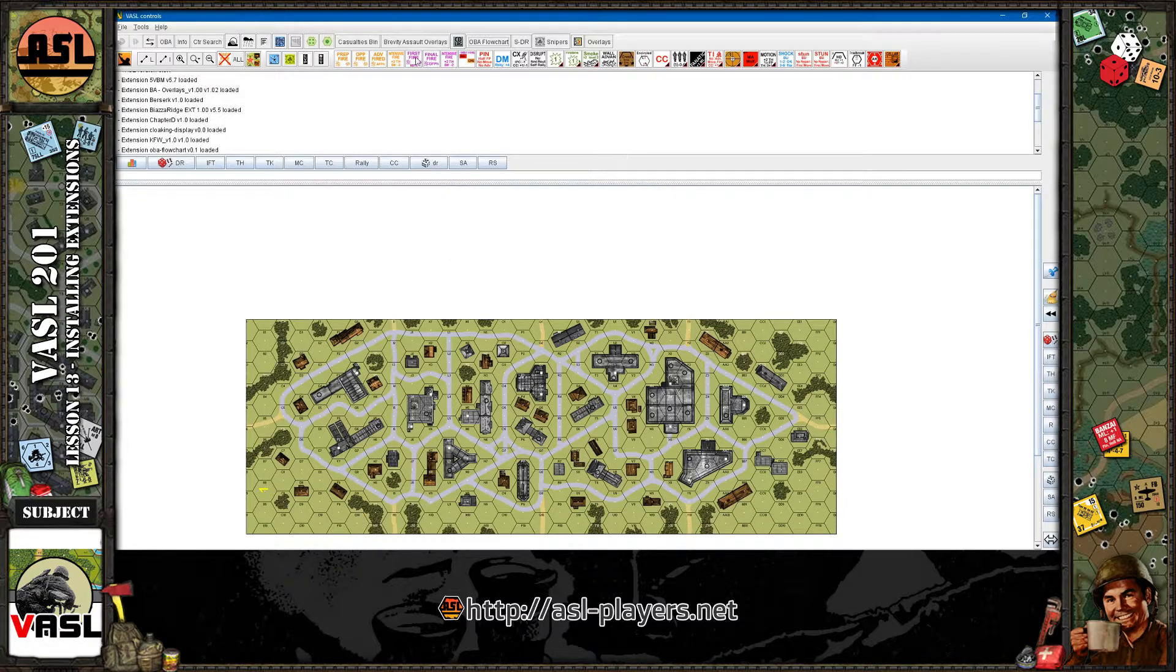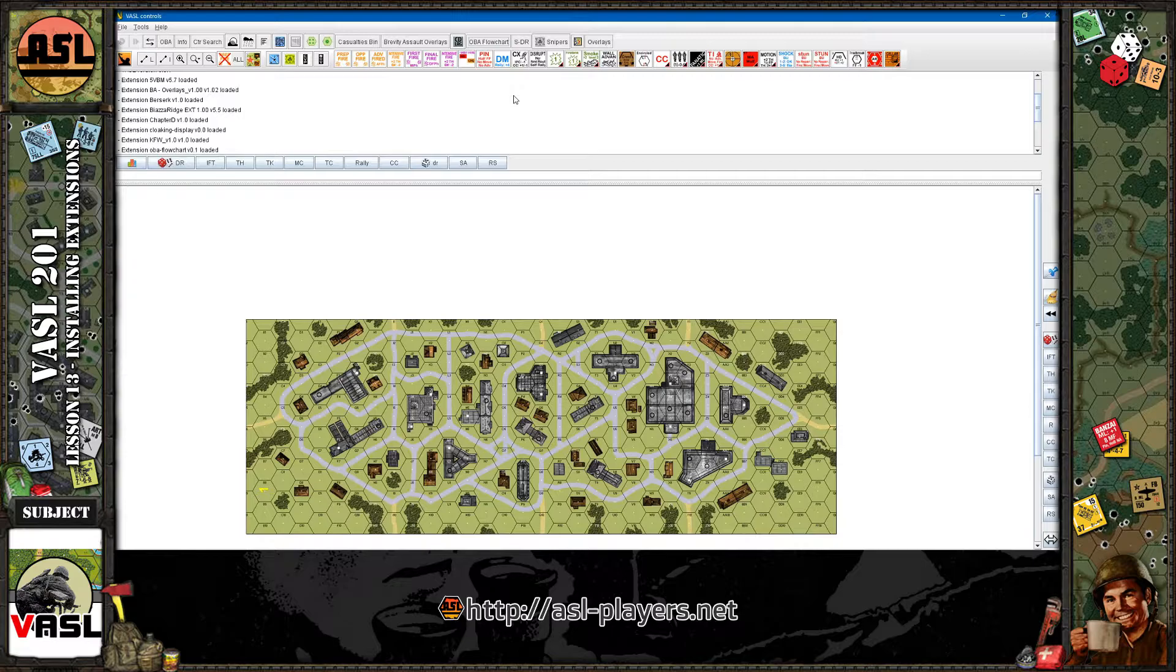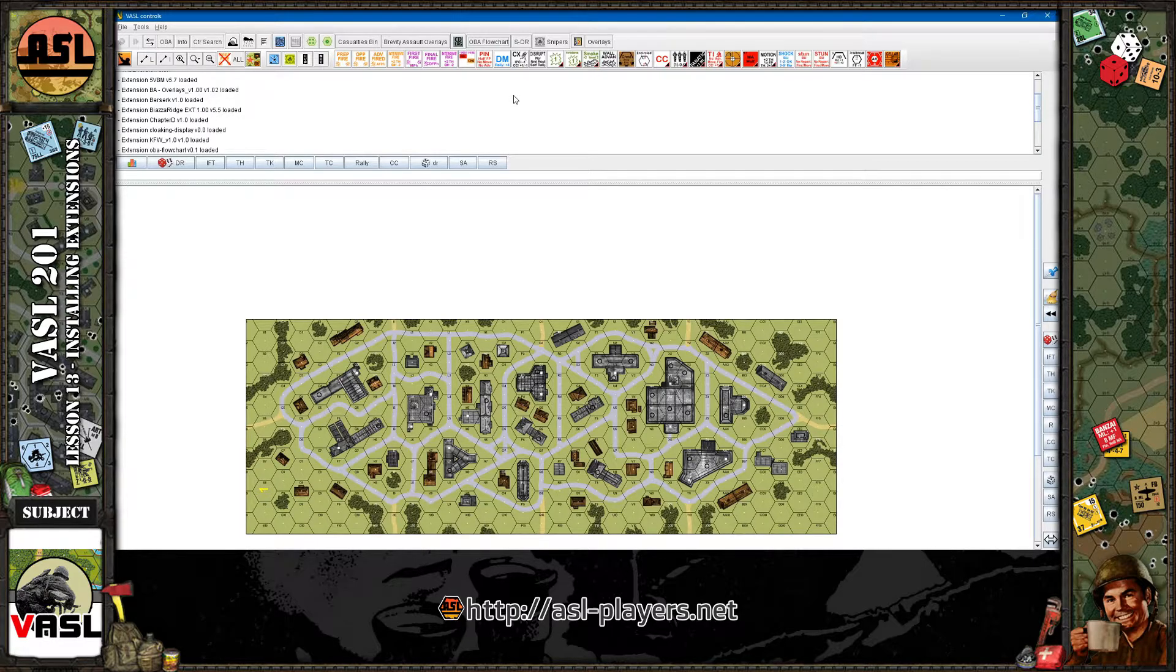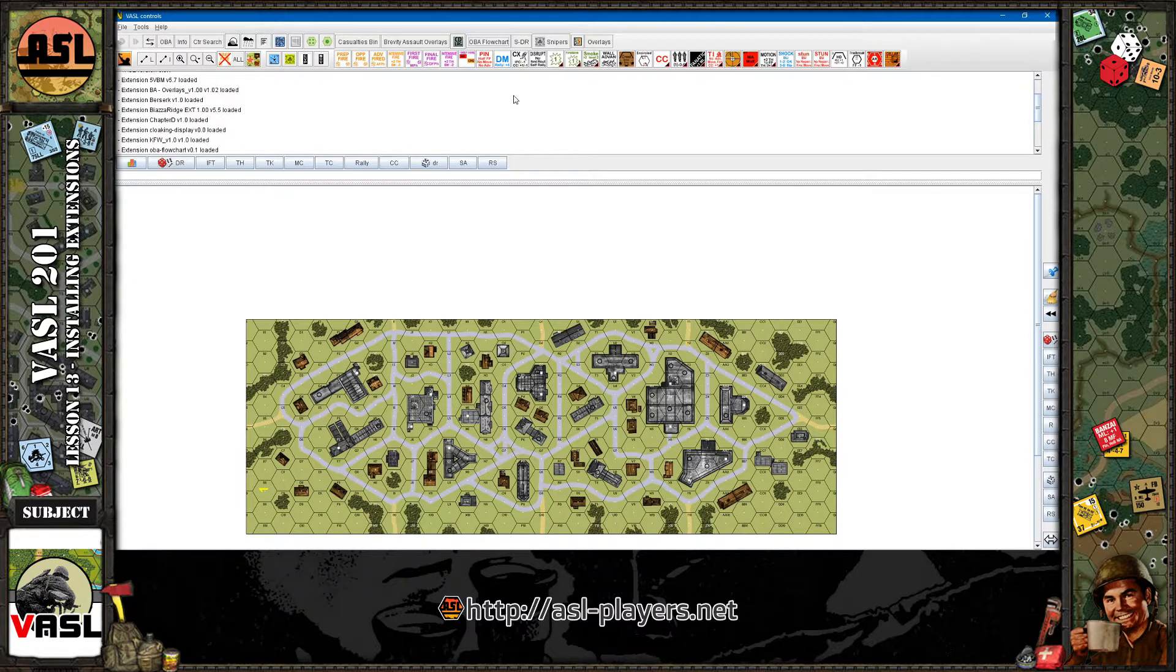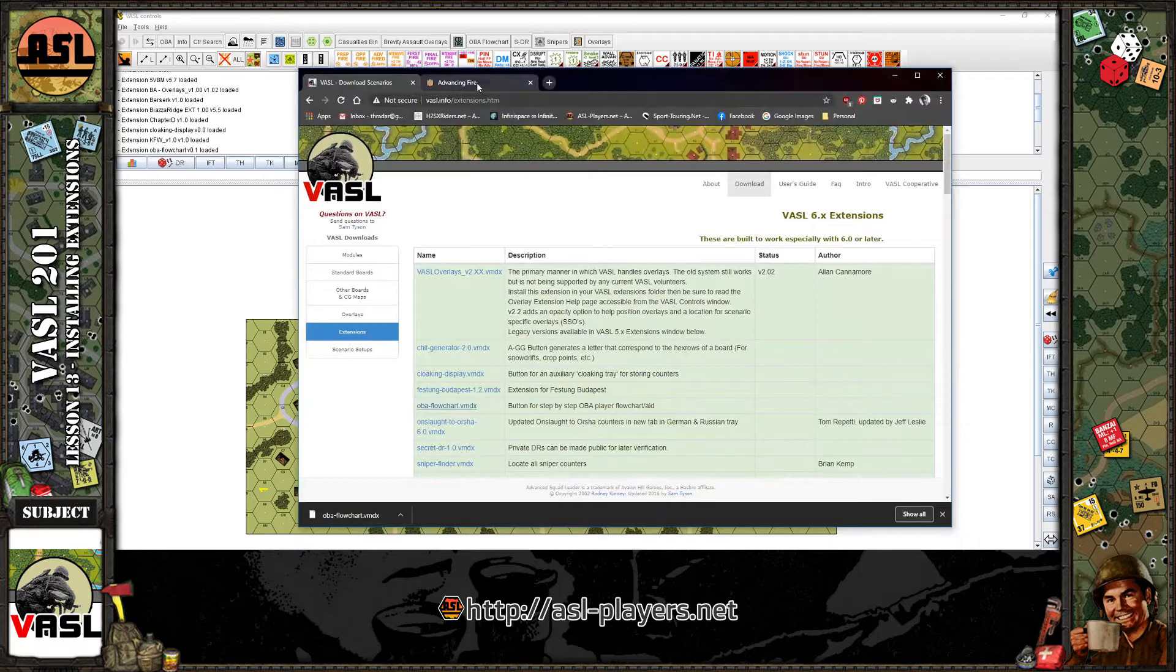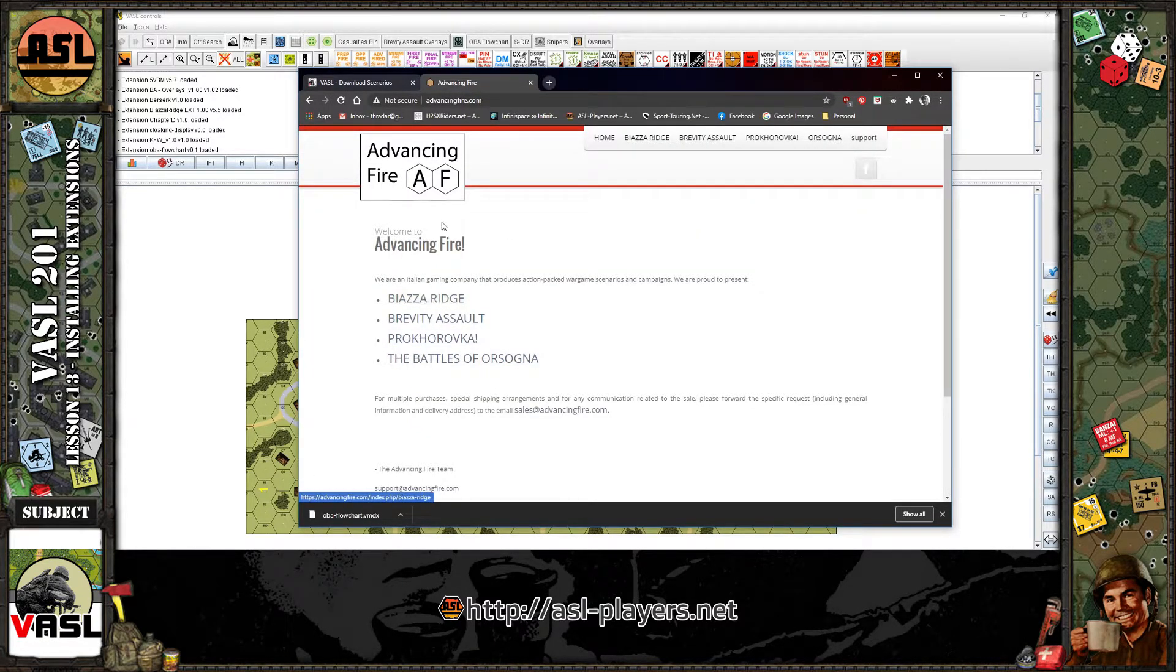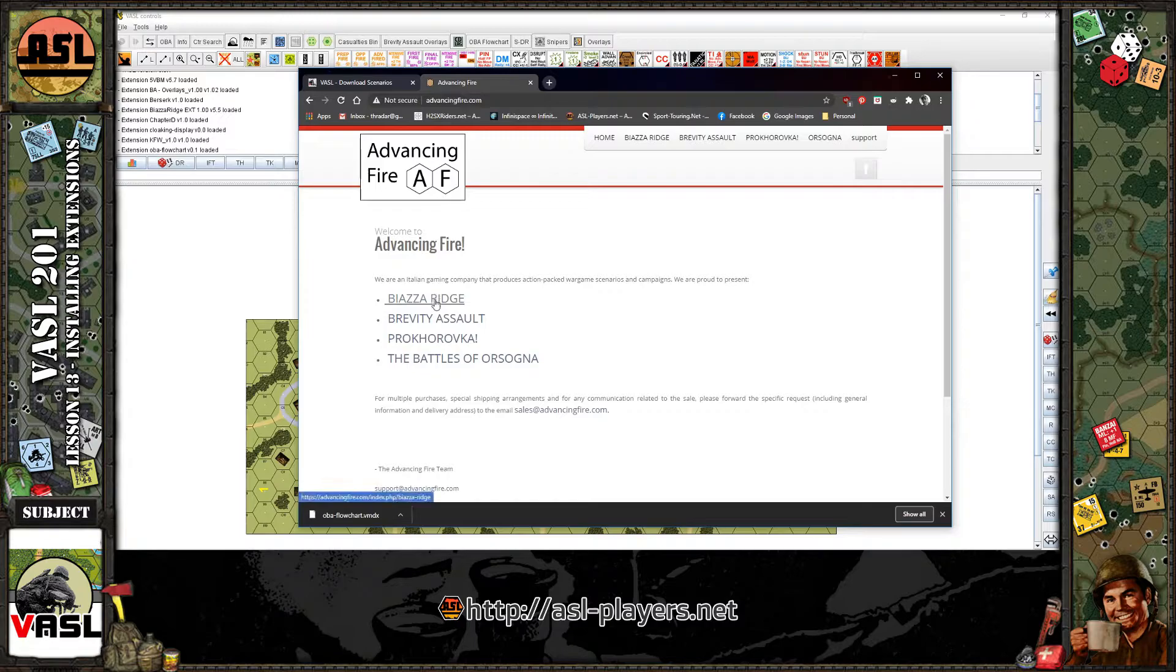Very easy to do. All you need to do is download the module. Sorry, not the module. The extension from the website, whether it's Vassal.info or a third-party site, such as, I had another one loaded up here, Advancing Fire.